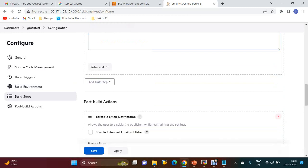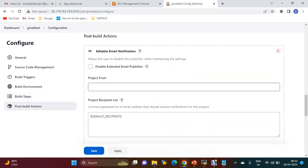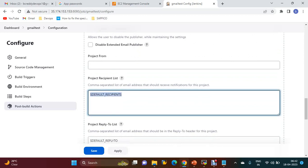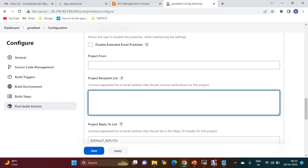For Project Recipient List, I am going to add my email ID. If you want to add any other email IDs, you can add them here.